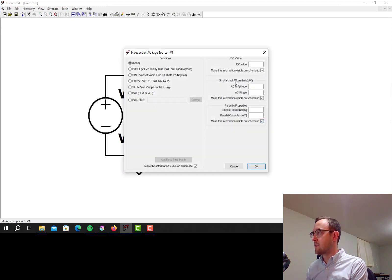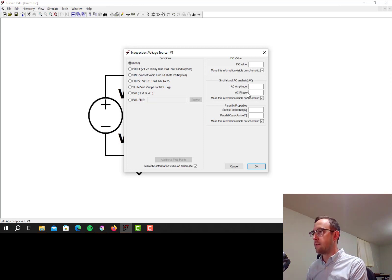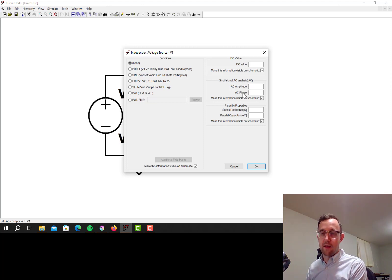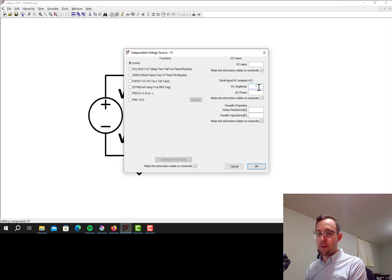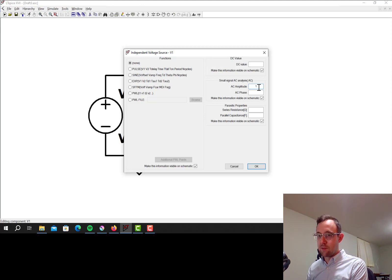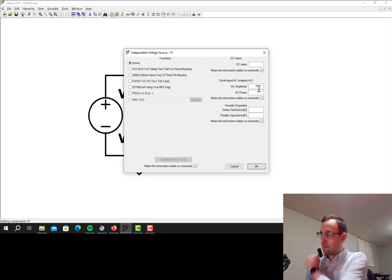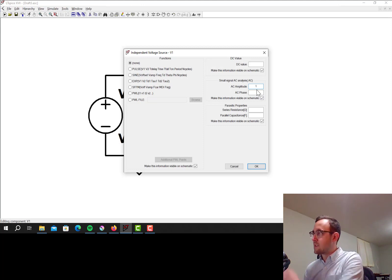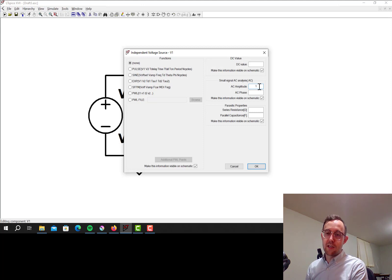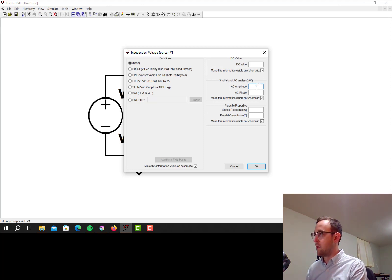So we need to click on advanced, and over here in the small signal AC analysis box, you can set the amplitude and the phase of that voltage source. So if I set it to an AC amplitude of 1, that's 0 decibels, because log base 10 of 1 is 0. So that's pretty convenient, because we always plot the output of these things in decibels. So you can set it to something else if you want, but if you only have one source, it's usually convenient to set it to 1, so it's 0 decibels.